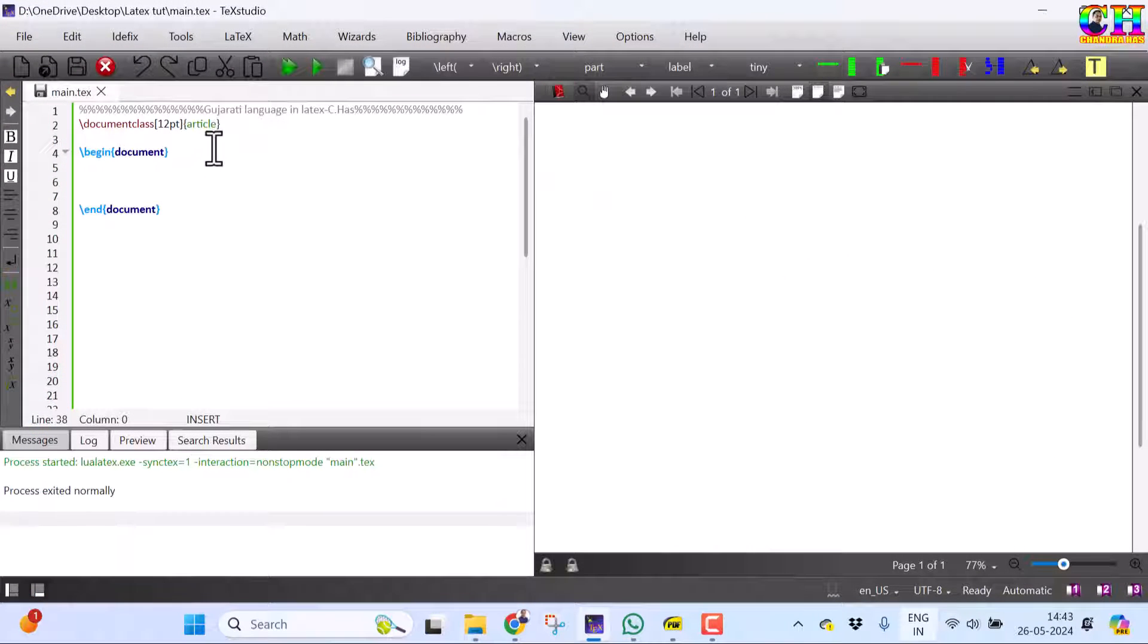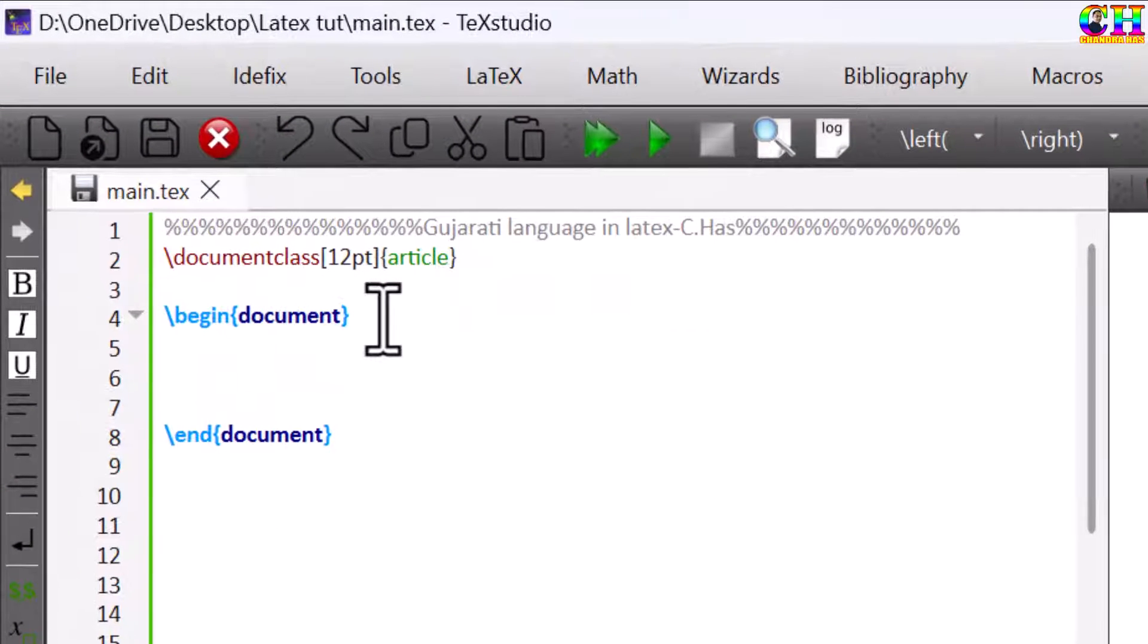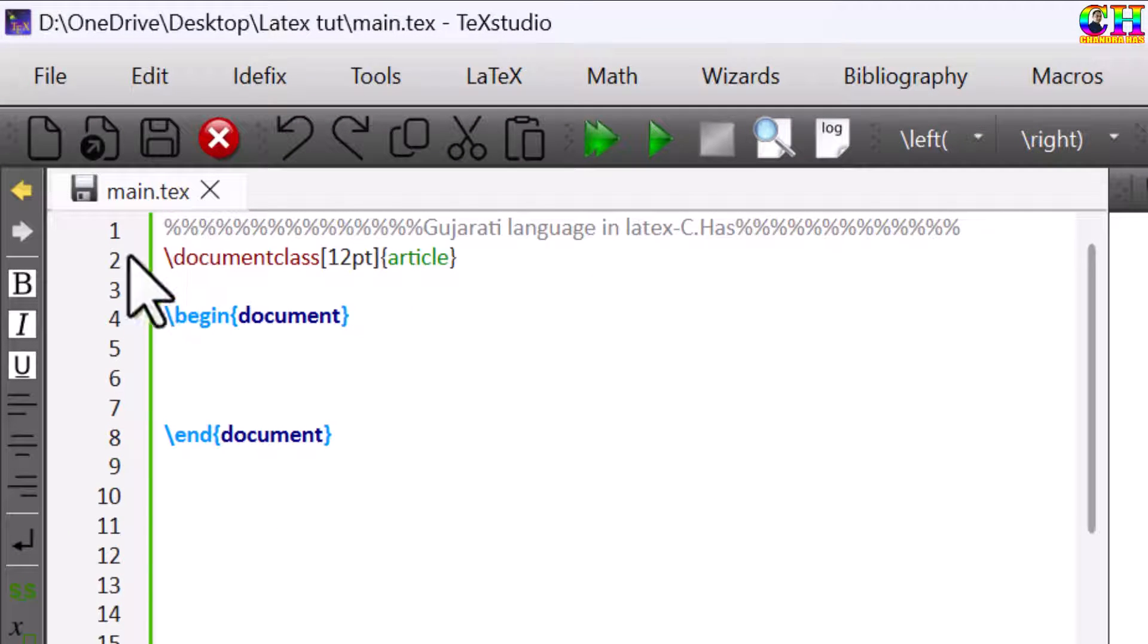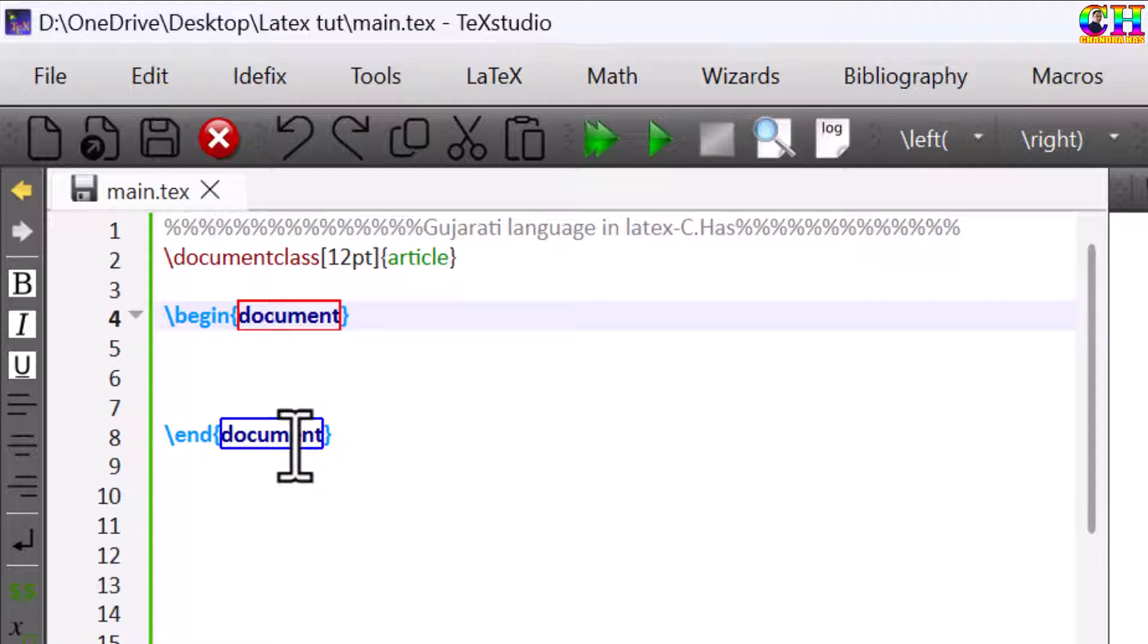After that just open our LaTeX editor. Here I have already written some basic LaTeX commands: document class, begin document and end document.